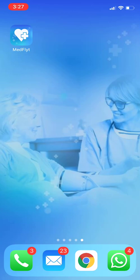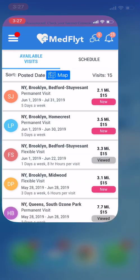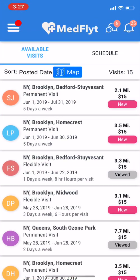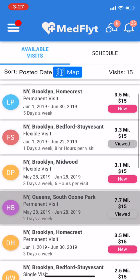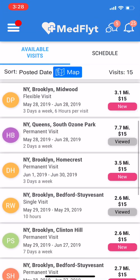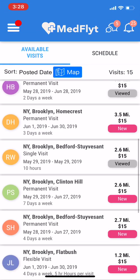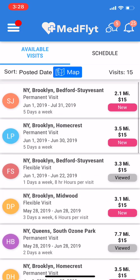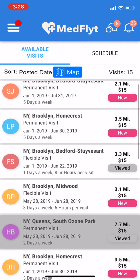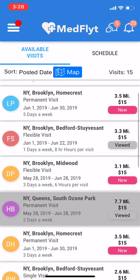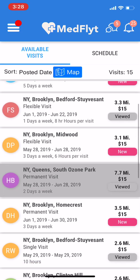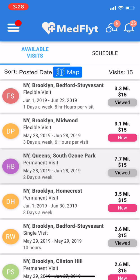Hello, everyone. Today we're going to go through the MedFleet application. We're going to go ahead and open the app, and you're going to be able to see a list of all the available visits on this main screen. These are visits that are available to you through all the agencies that you're connected with.